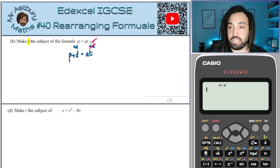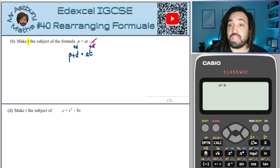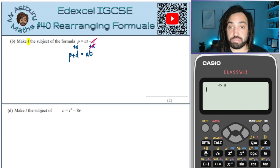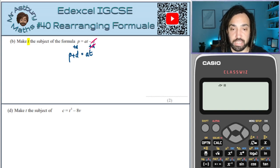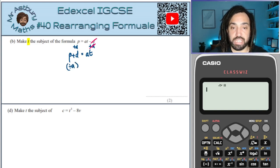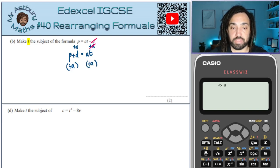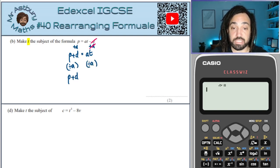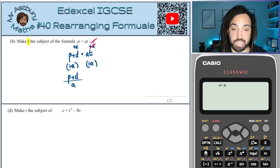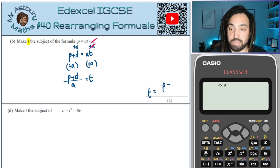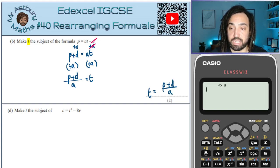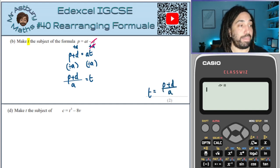We're just left with AT, and then the inverse operation of multiplying by A is to divide by A, so we're going to divide both sides by A. This gives me P plus D divided by A is equal to T. So T is equal to P plus D divided by A, and we're done.